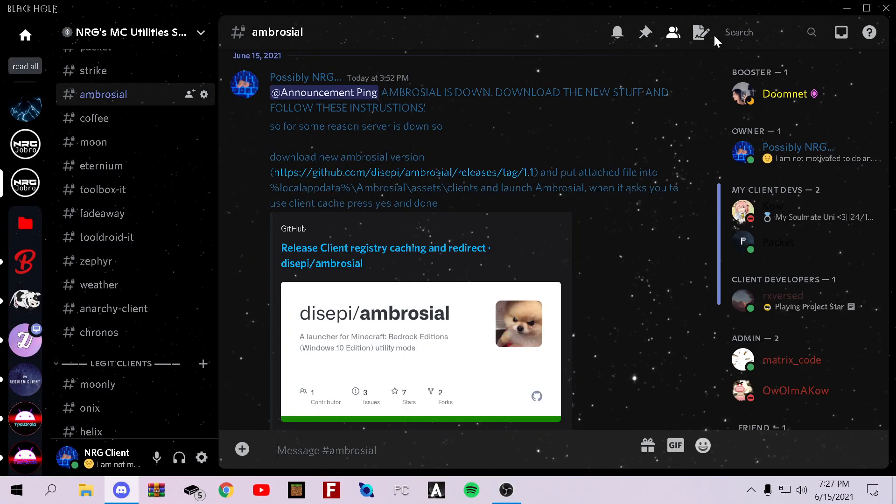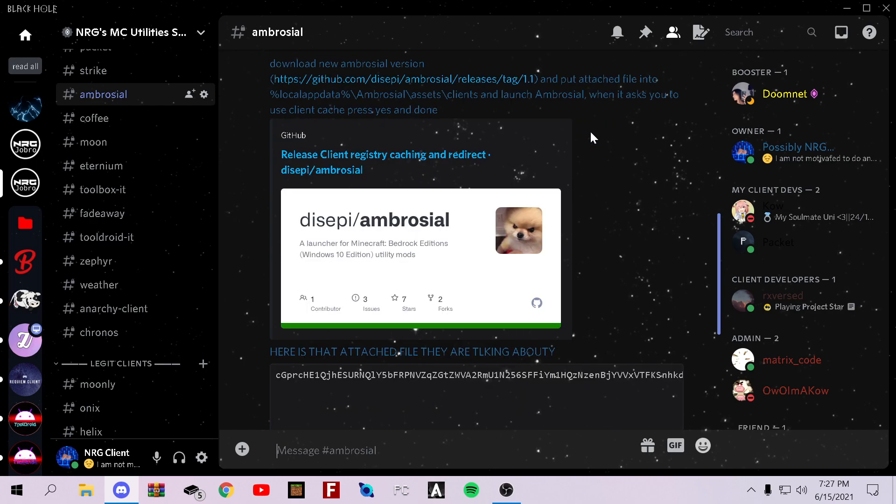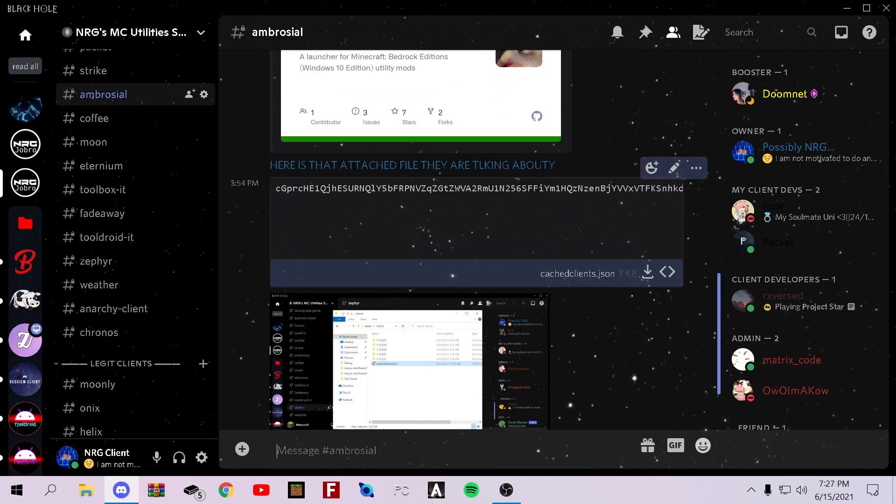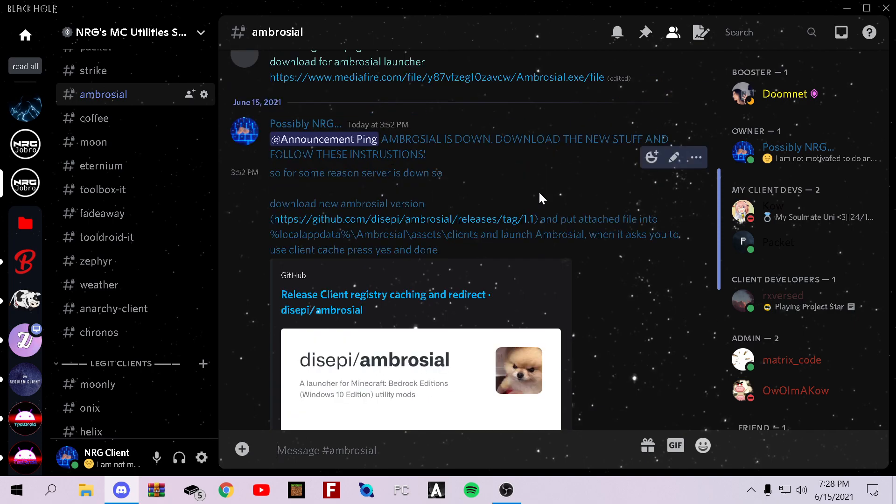Hey guys, it's me Joey, back with another YouTube video. Today I'm going to be showing you guys how to download Ambrosial Launcher with the newest fix. Some people in my server don't understand how to do this with the new fix for Ambrosial Launcher, and I'm going to show you guys how to do it today.